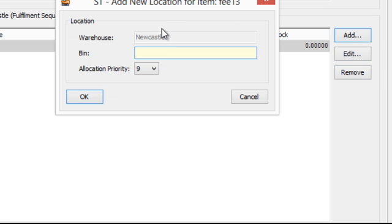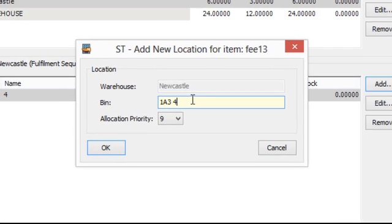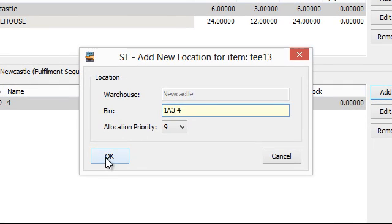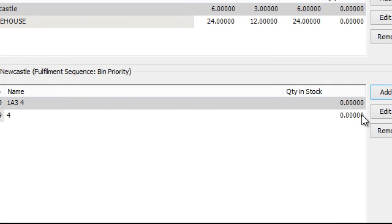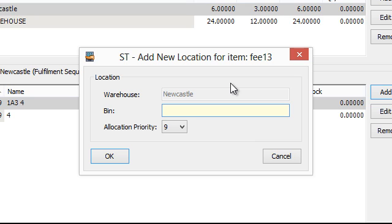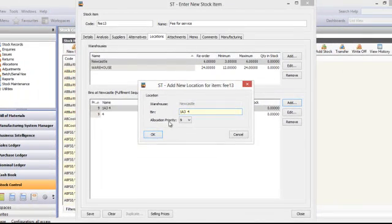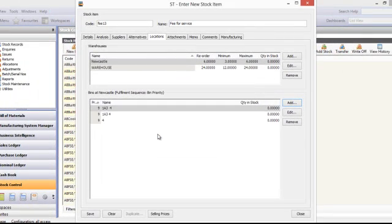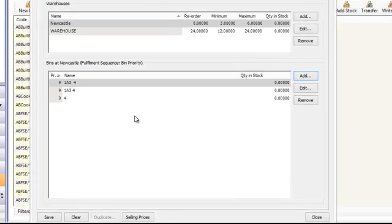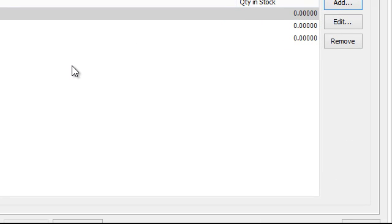And the important thing to remember is that these bins are not drop downs. They are free text. So 1A3 space 4 is different from 1A3 without the space. There is no automatic matching and it will register that differently. So when you're doing reports and you're doing your stock setup it's incredibly important to make sure these are fully set up correctly.